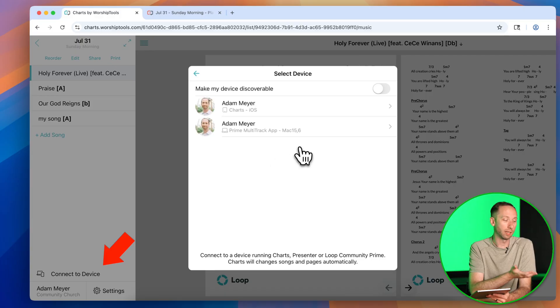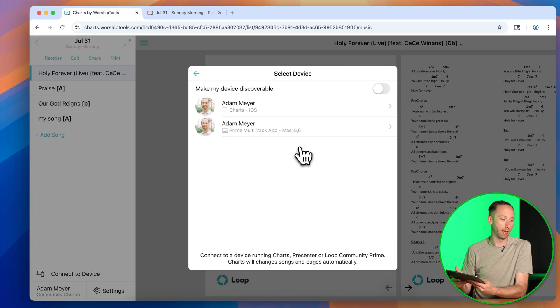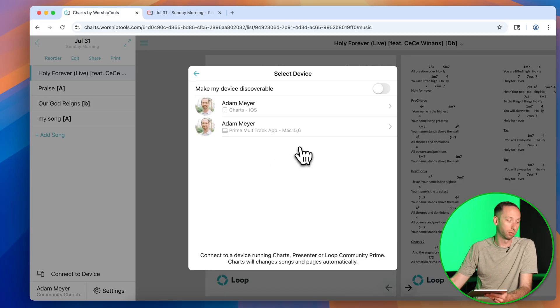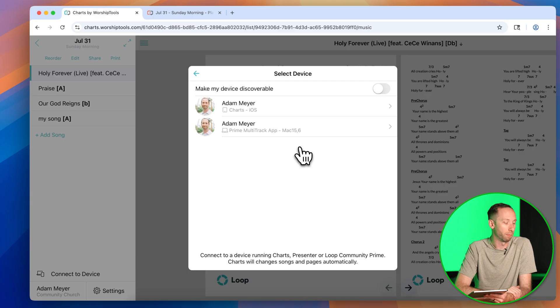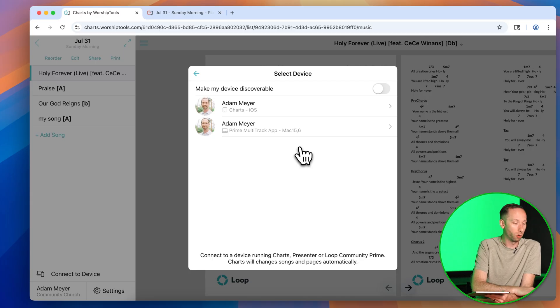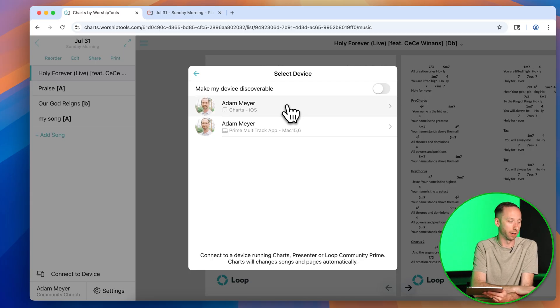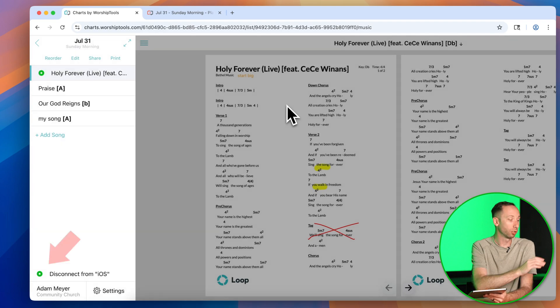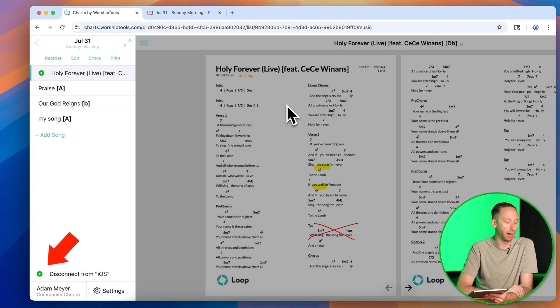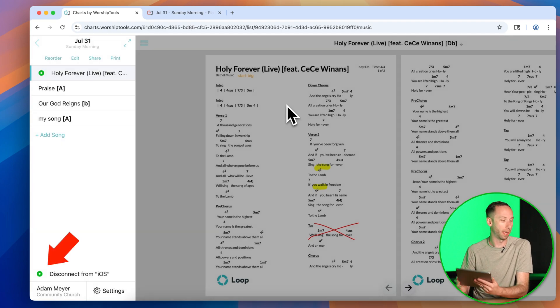Now in this list, I can connect to the Charts app running on my iPad. I can also connect to my other iPad that's running the Prime Multitrack app. I'm going to go ahead and connect to my Charts iPad here. It'll show with the green dot that I'm currently looking at Holy Forever on my iPad.